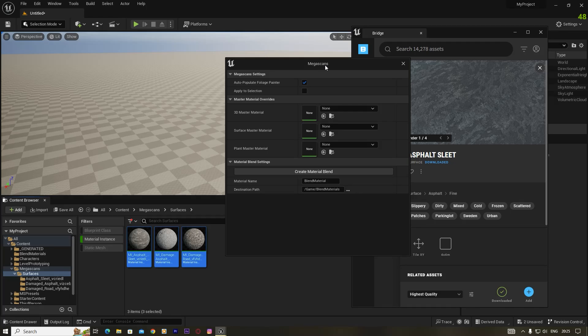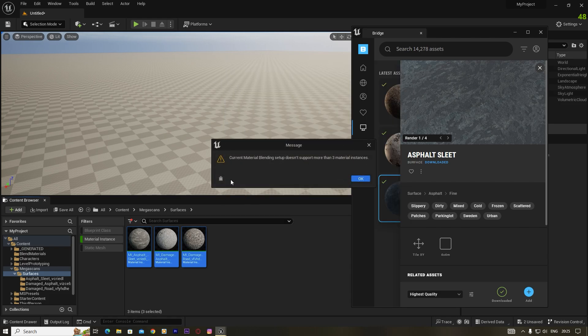Hello friends, welcome back. This is Amit from Magnet. Today's video will be a very short video on a topic: when you want to create a blend material inside Unreal Engine version 5.2, you will get this kind of error message. Today we will show how you can create a blend material in version 5.2 without getting this error message.